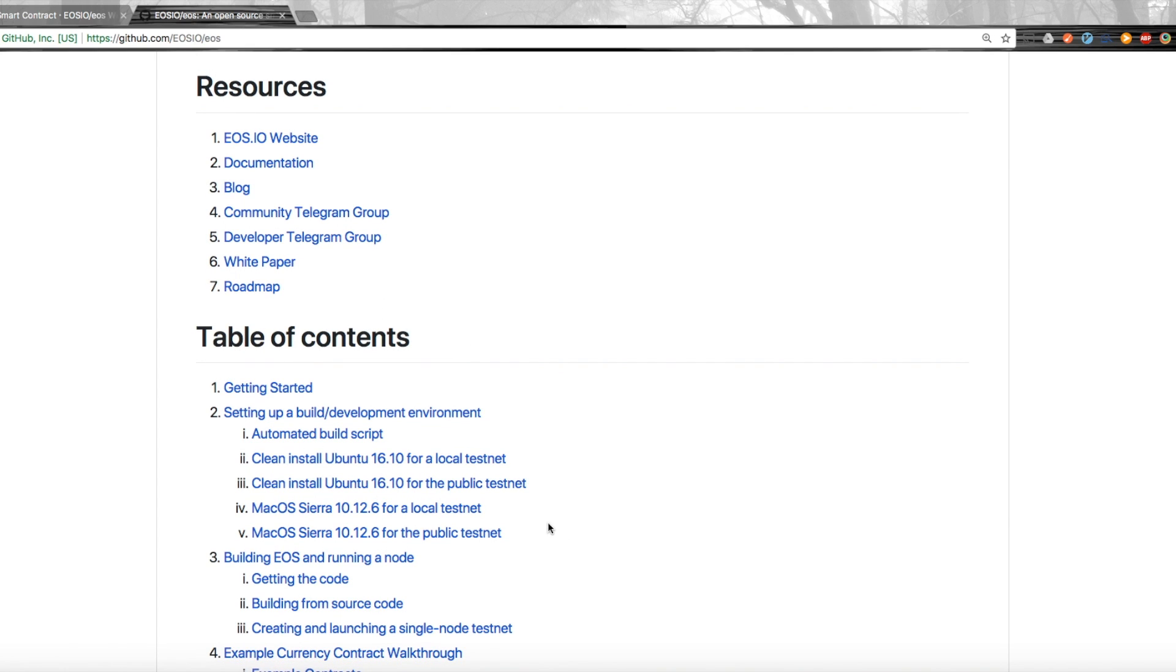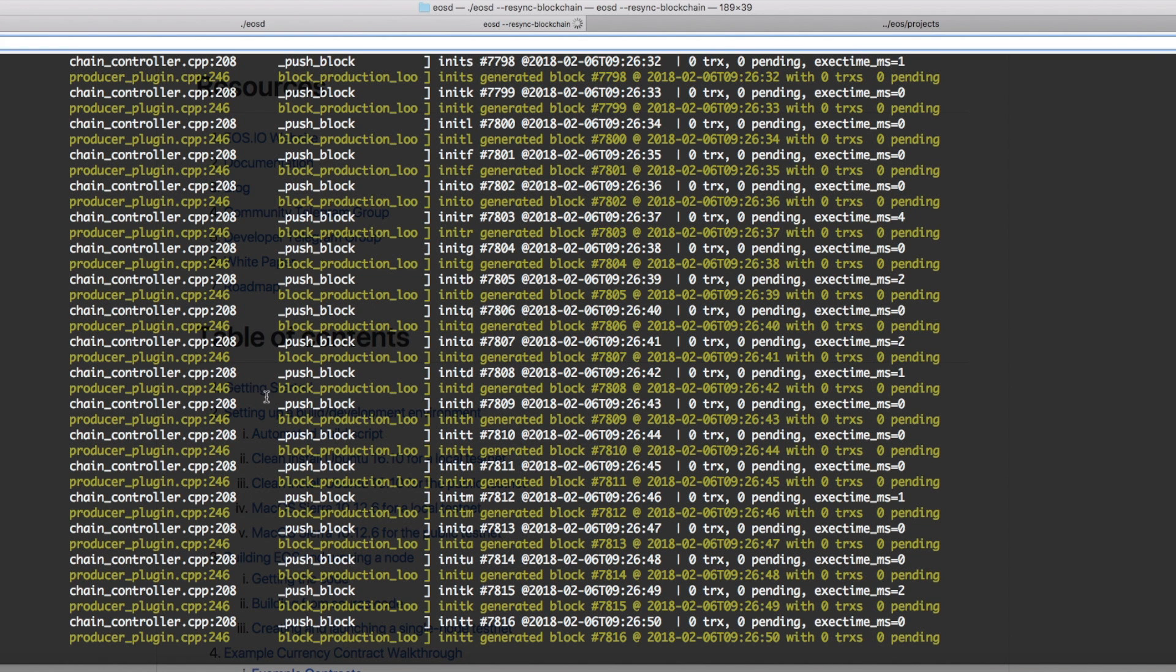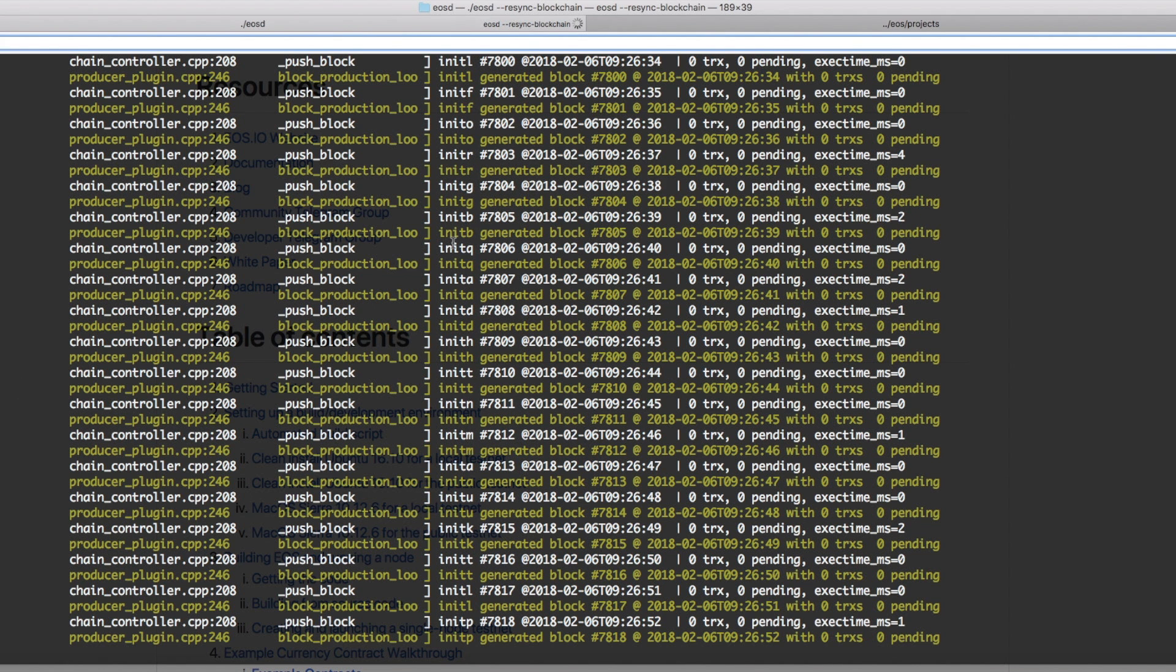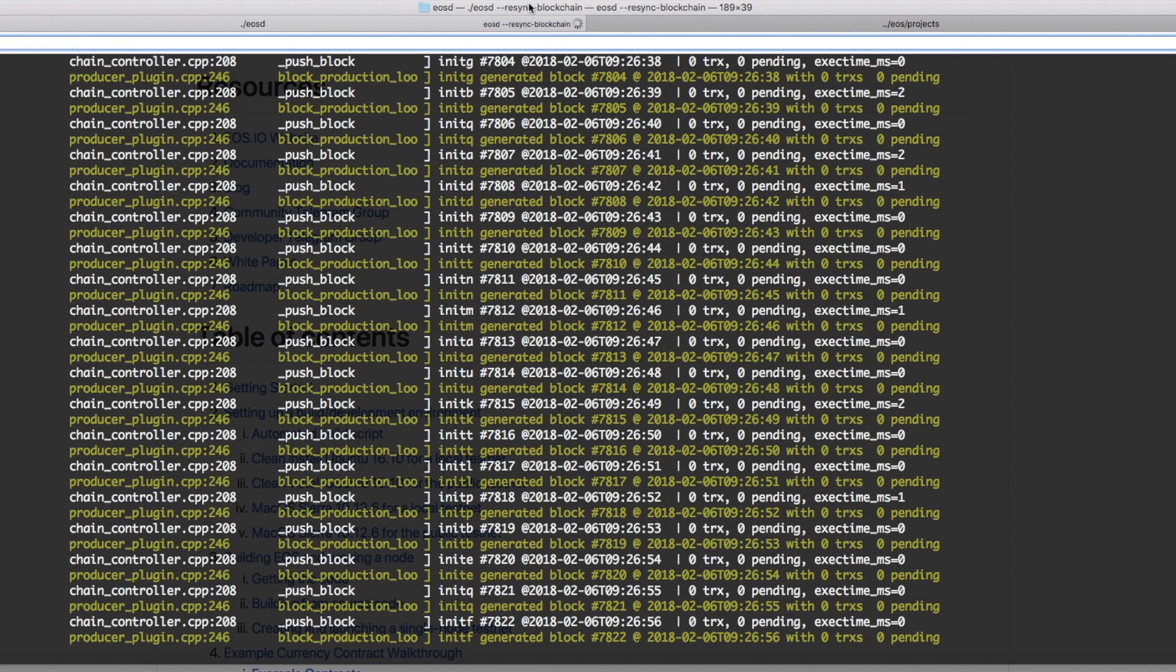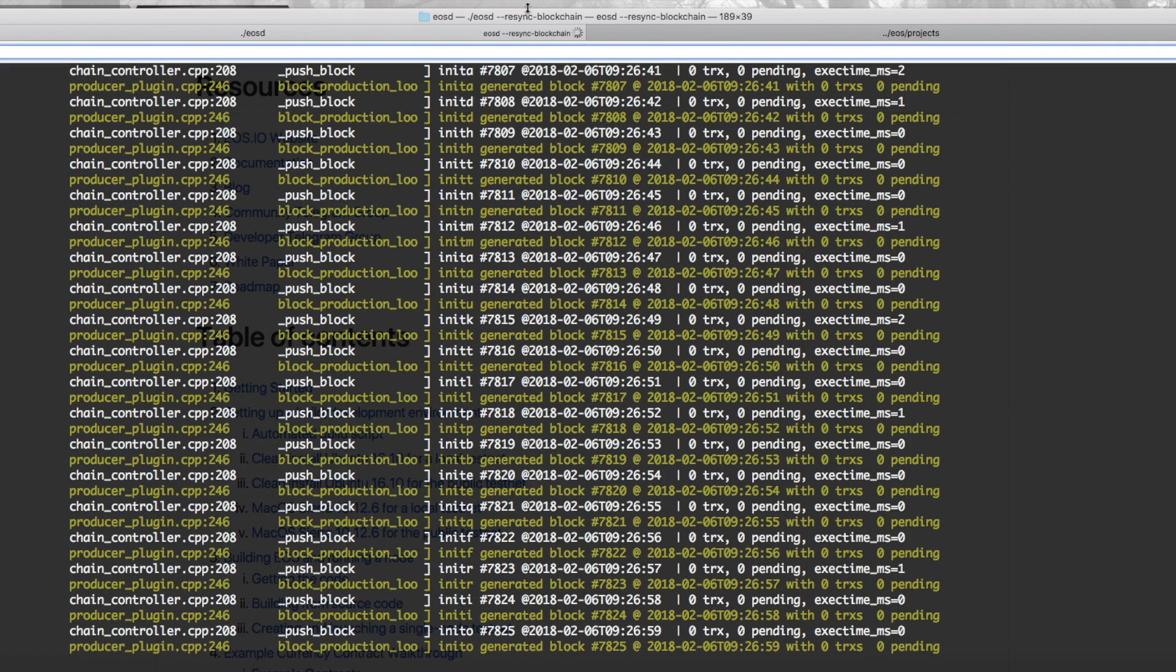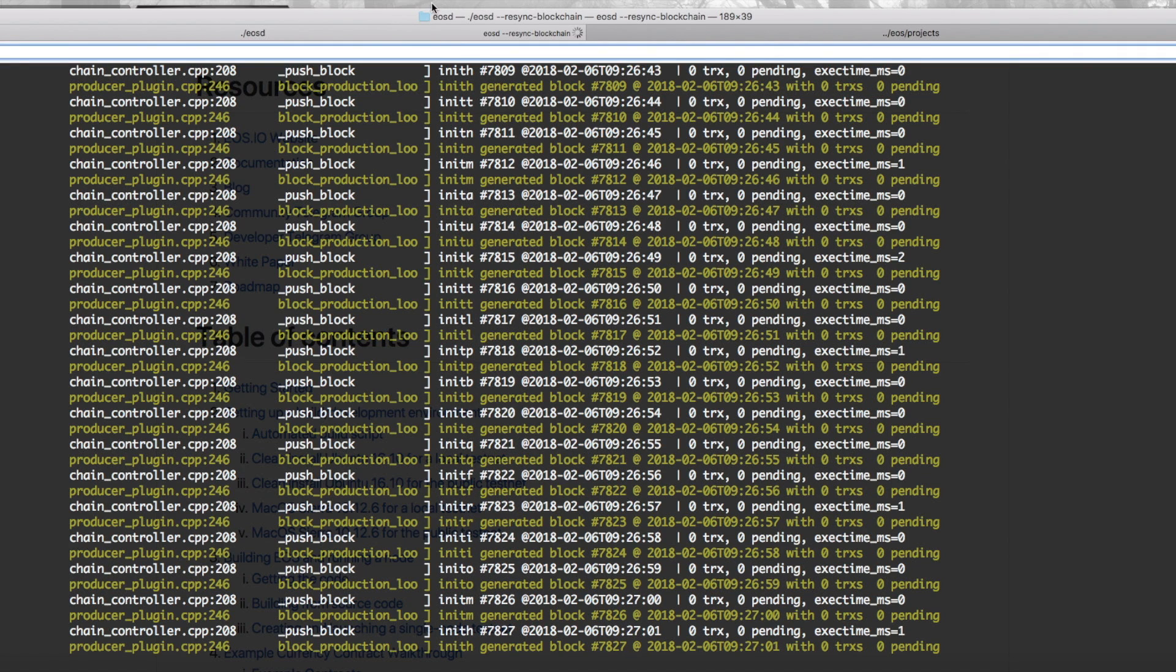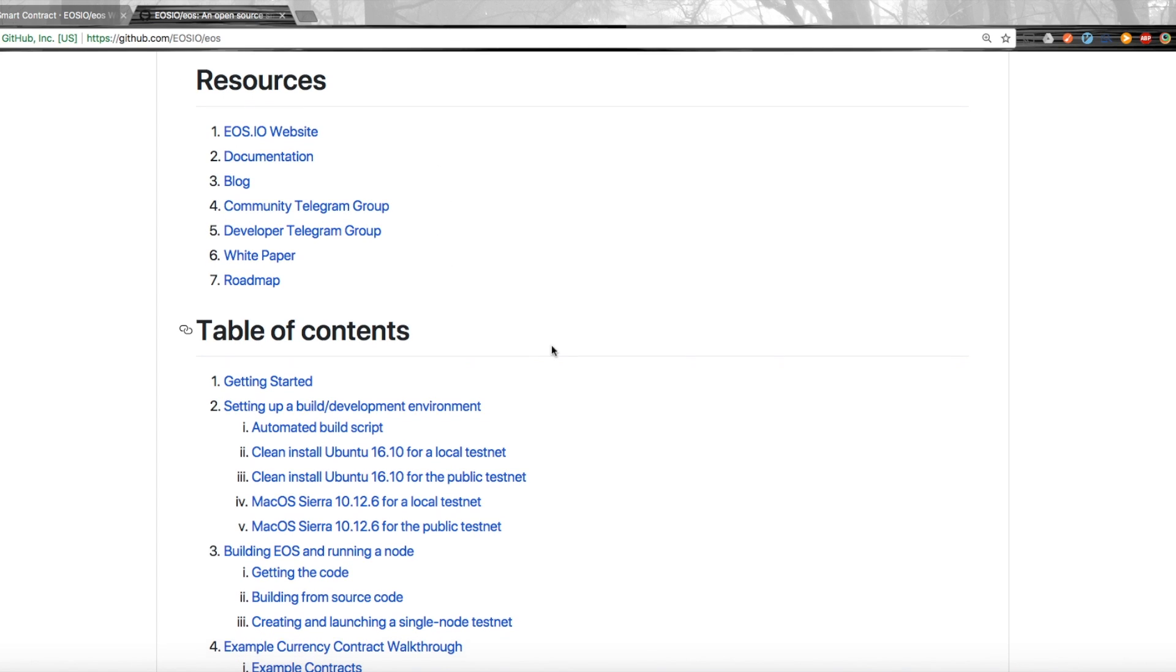I'm running a local testnet on my computer at the moment, so I have a daemon here that is producing blocks locally. The prerequisites for doing this hello world contract is that you have your daemon, you have EOS set up locally, and you also need to follow along this guide here to get your keys, your wallet, and your account set up on your local network.